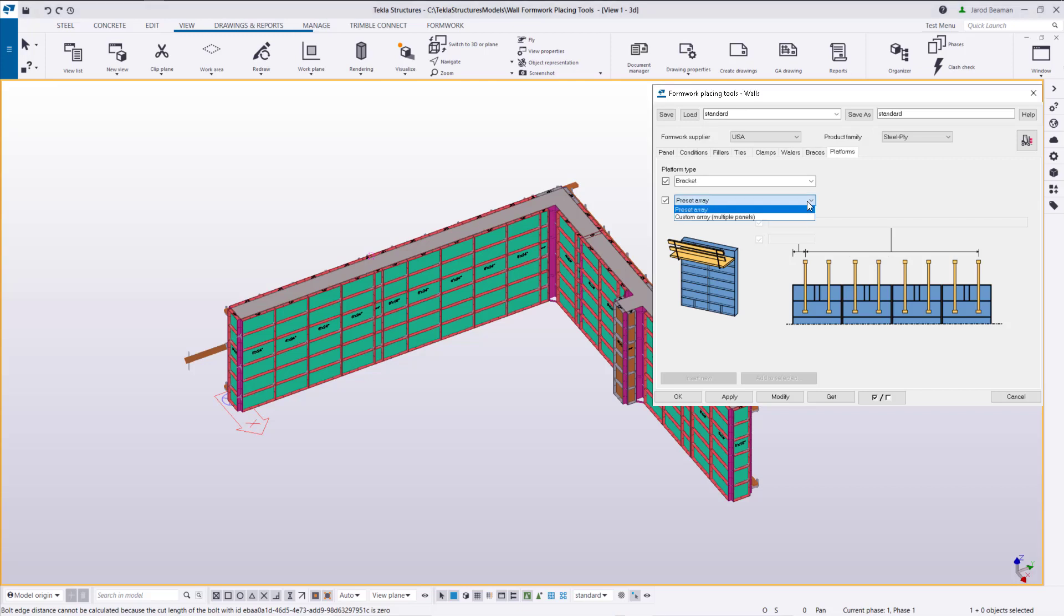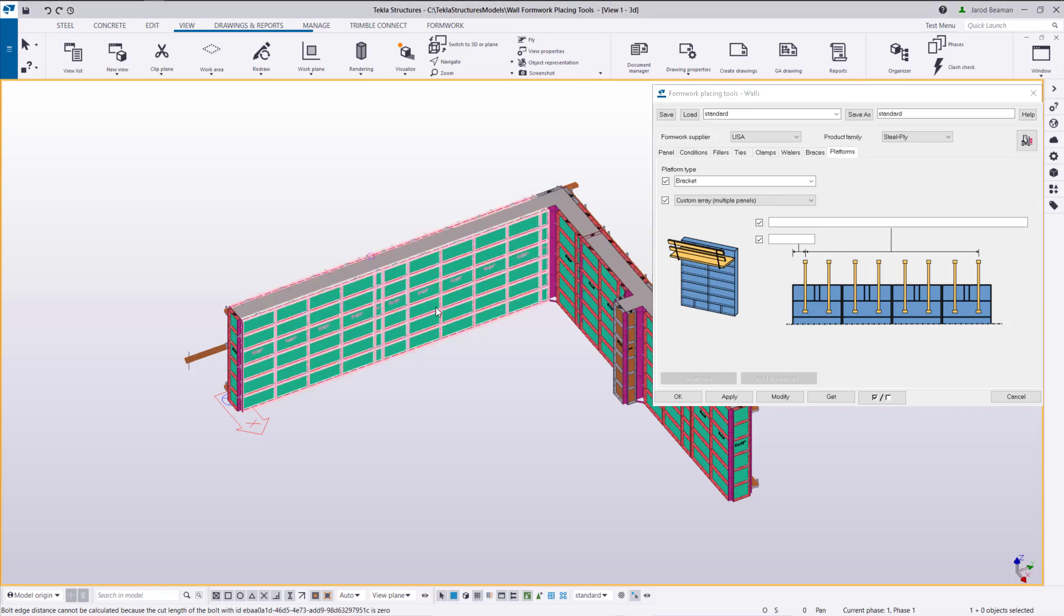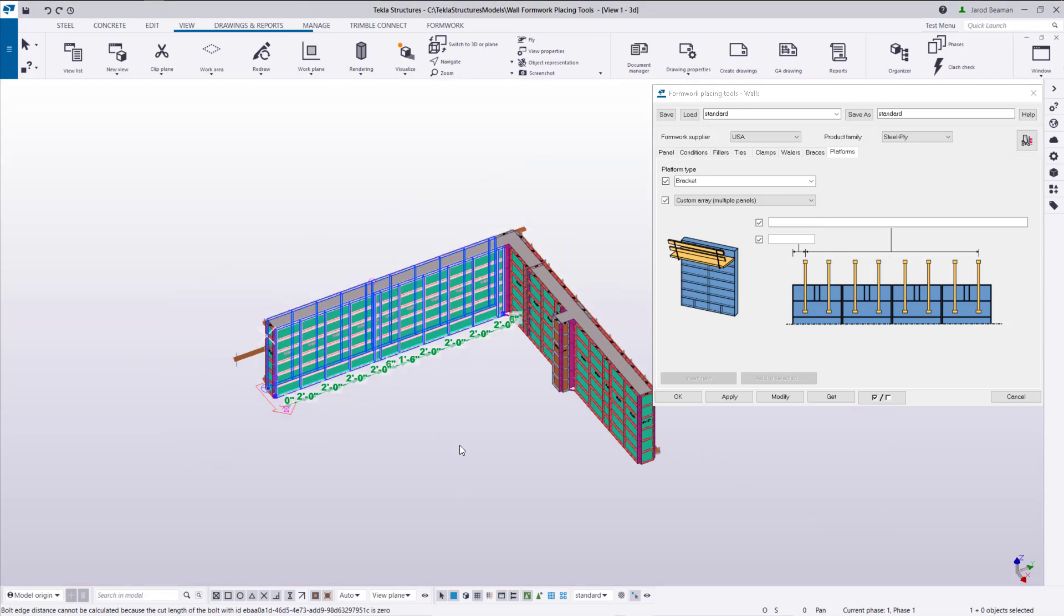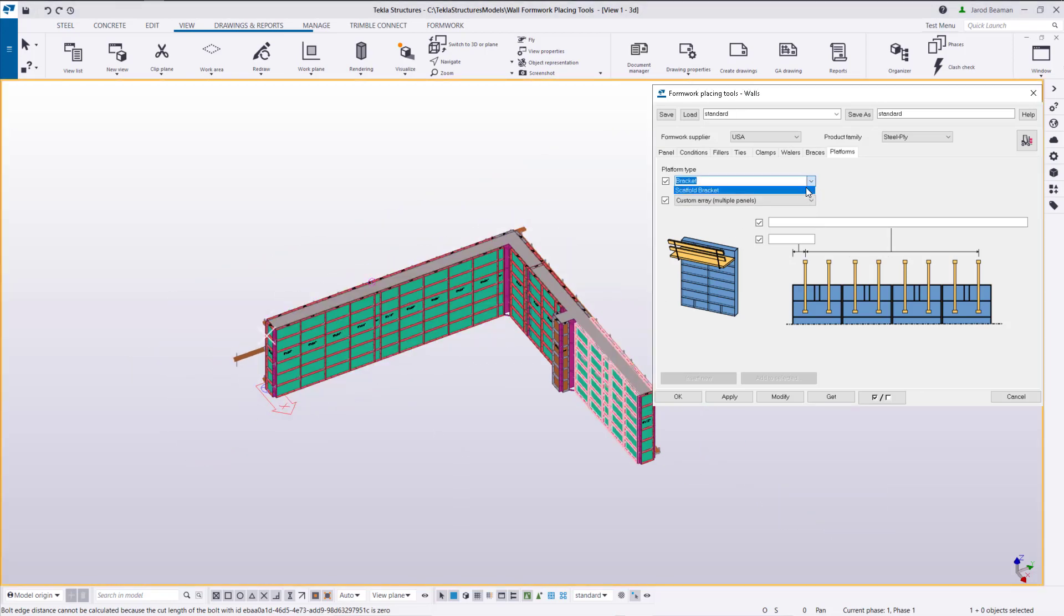Next let's review the platforms. If there's just a typical spacing that you're trying to achieve the best way to insert these would be through the custom array option. We want to make sure that we check in the drop down that we have the correct option.